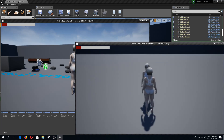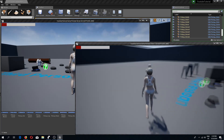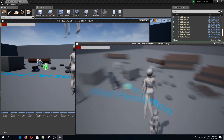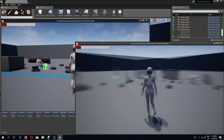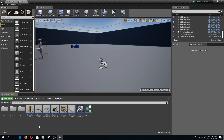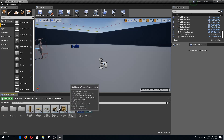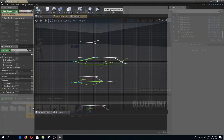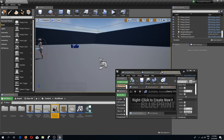Welcome back guys to another Unreal Engine 4 tutorial. In this video we are going to replicate our build mode. So let's begin — the first thing I want to do is go to my build mode folder and open up all of my buildables.